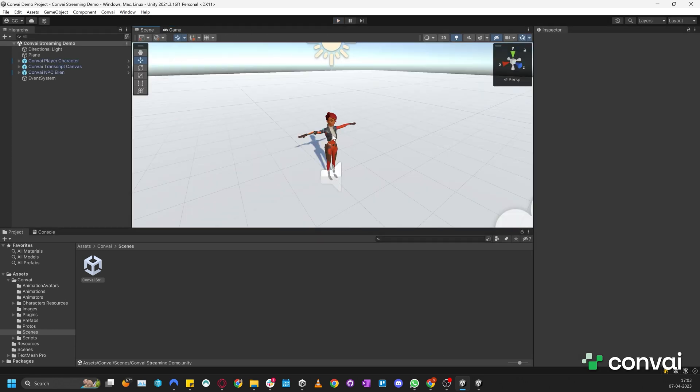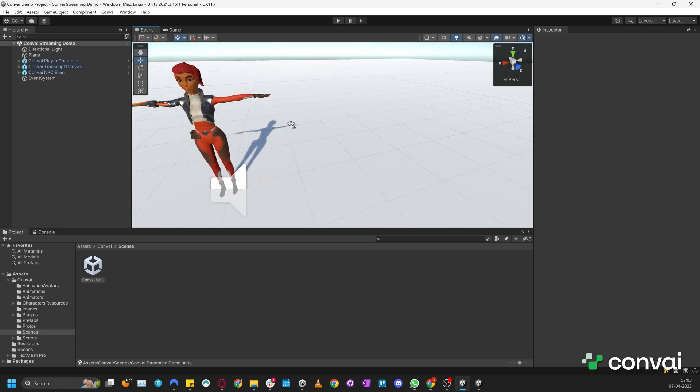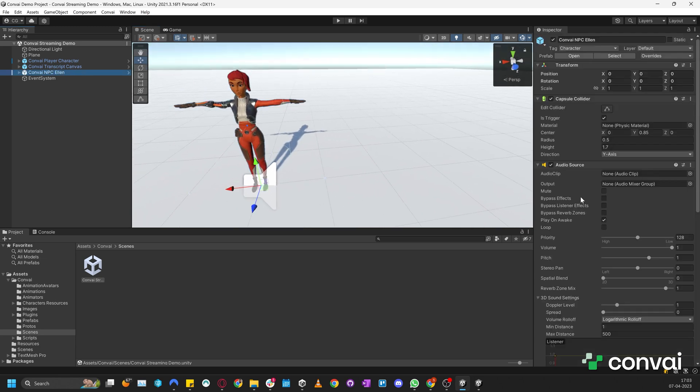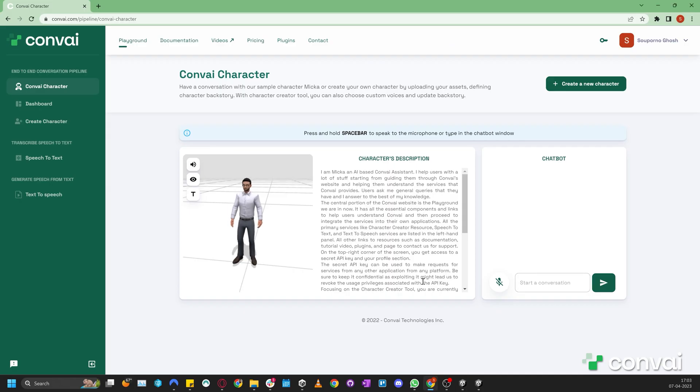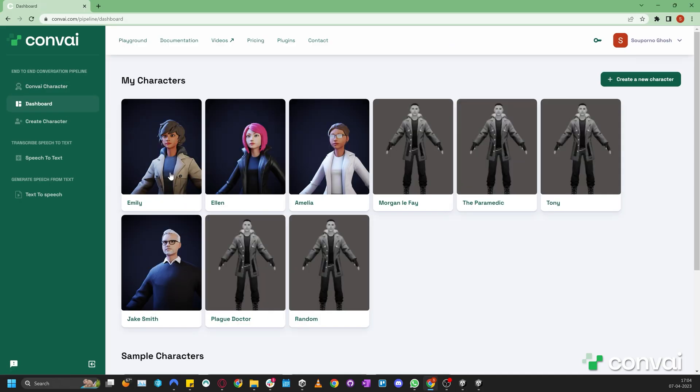As you can see, the character is an agent of the Stellar Survey Corps. The identity of the character is set with the character ID here in the Convey NPC component. Let's pick our own character. To do that, we'll go back to the Convey website to the dashboard and select our character.